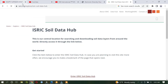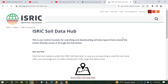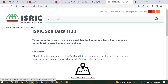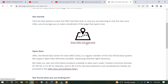Then it leads to this page. As you can see here, this is our central location for searching and downloading soil data layers from around the world. Directly access through the link below to download any parameter of soil. We can use this site and the link is here.